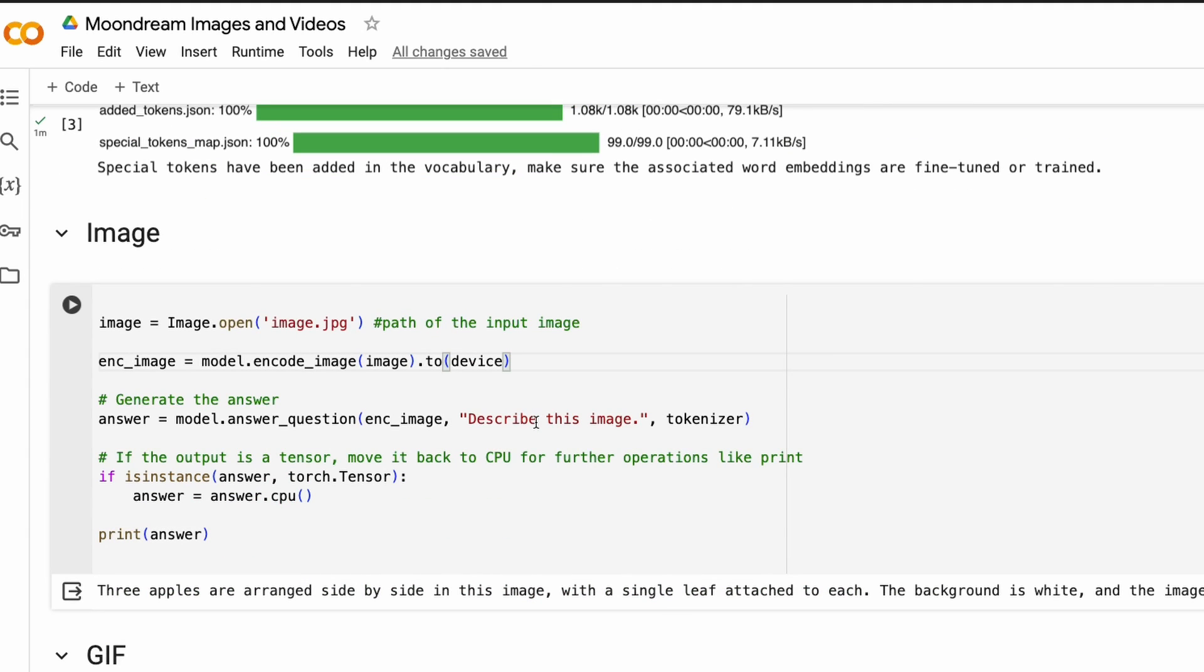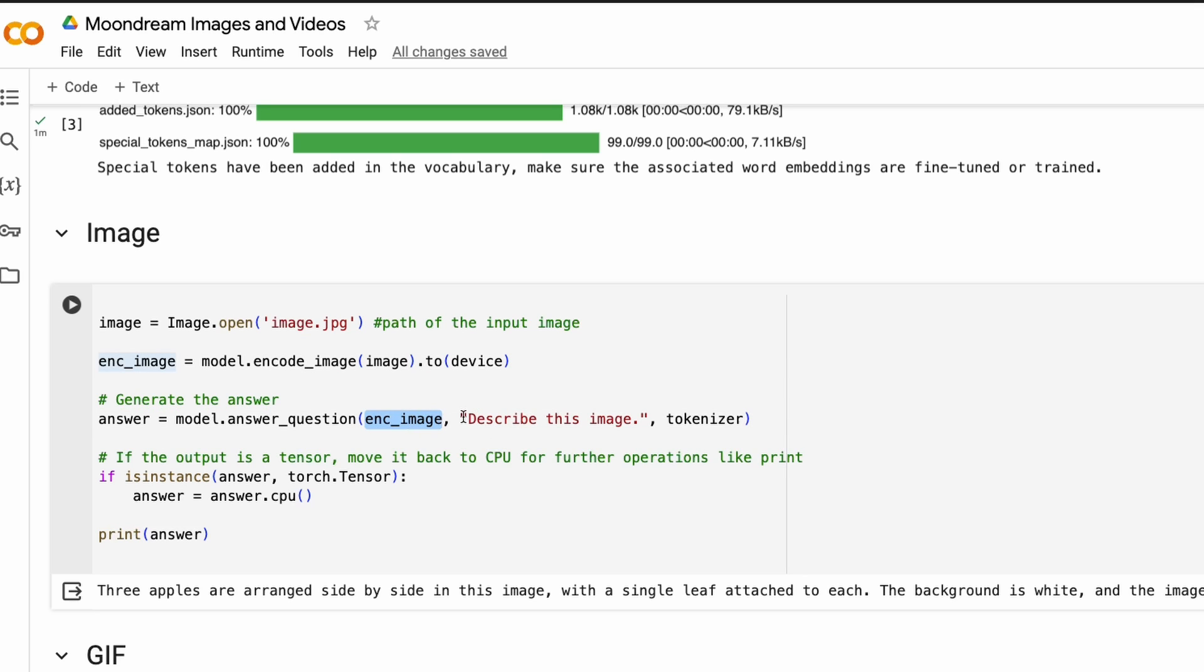So you don't have to make any change. Now you're going to generate an answer. So this is not just an image captioning model, this is an LMM, large multimodal model. So that means it's not just you have to ask it to give caption, you can ask it to do anything. But here I'm just simply saying describe this image. So you have got the encoded image, then you have got the question that you want the LLM or this AI to answer.